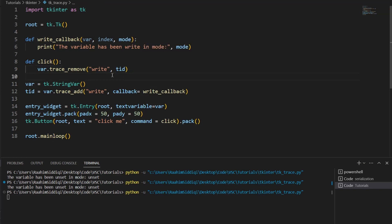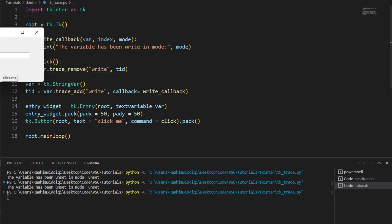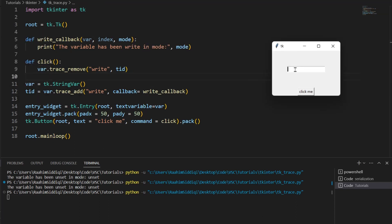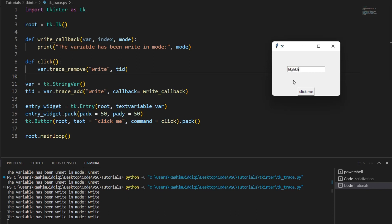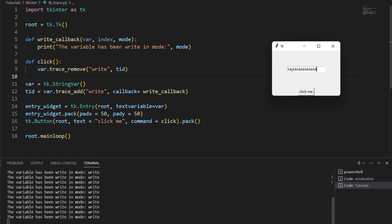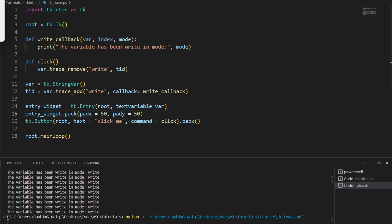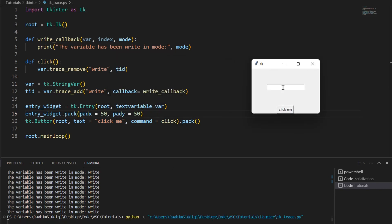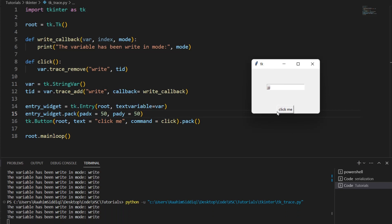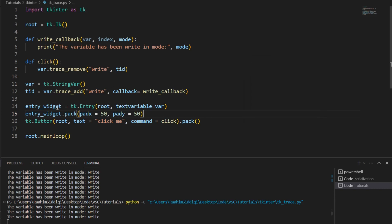Now, if I run this, let's see what happens. I'm going to start typing in here. And as you can see, the variable is triggering this write callback function. But if I click on click me and then I start typing right now, nothing happens. Maybe that wasn't a good example because the terminal is filled with output. Let me just type in once or twice. Now I'm going to click on click me and then I'll start typing. And as you can see, no more output gets shown because we have successfully removed that trace.